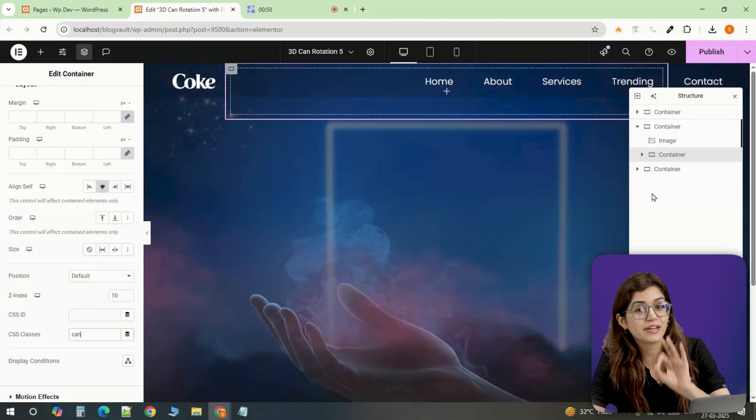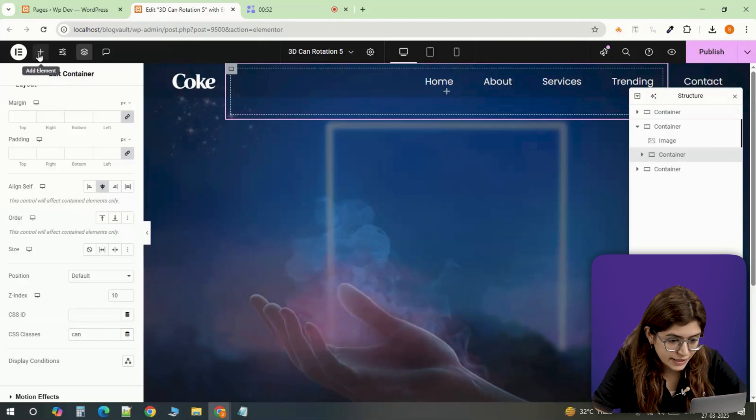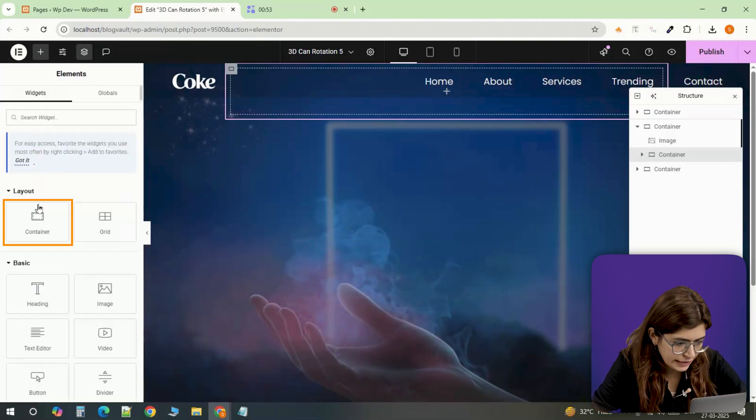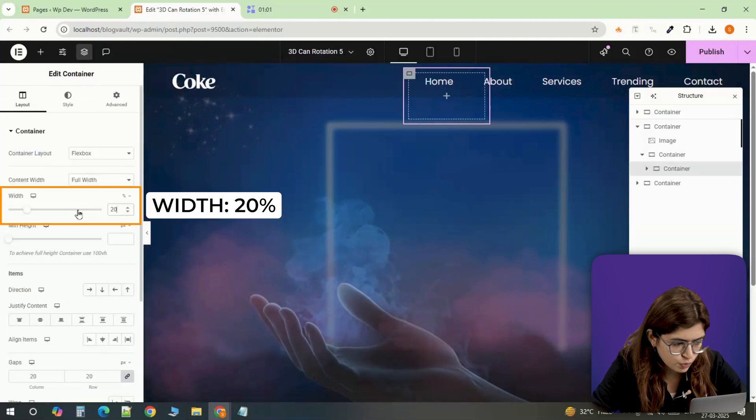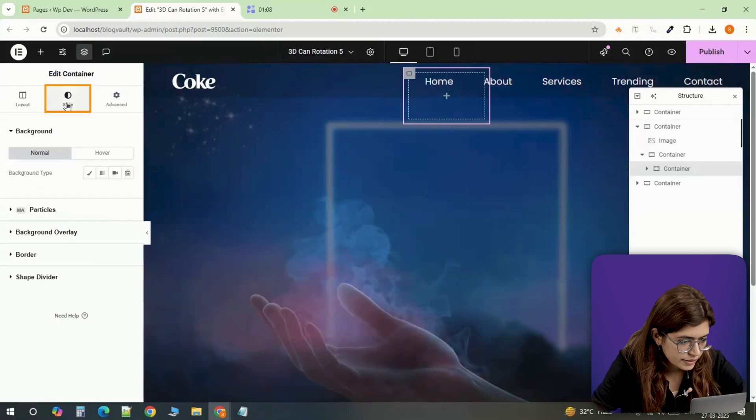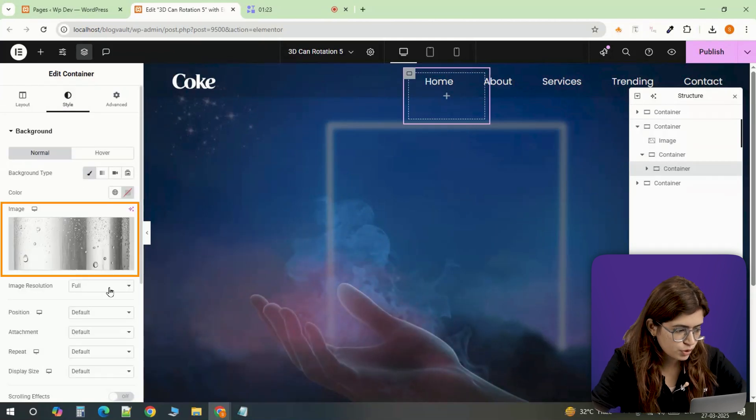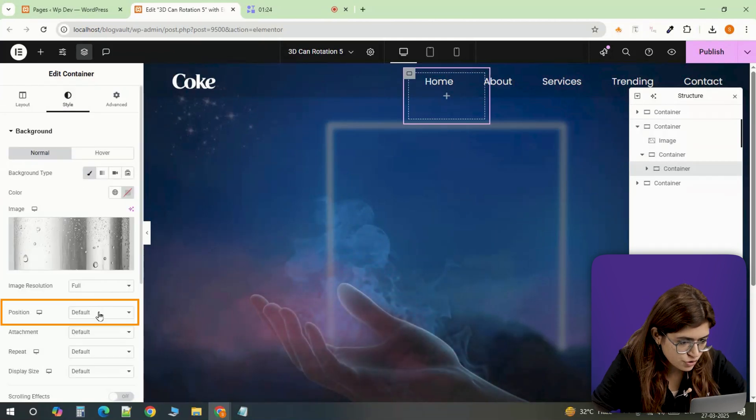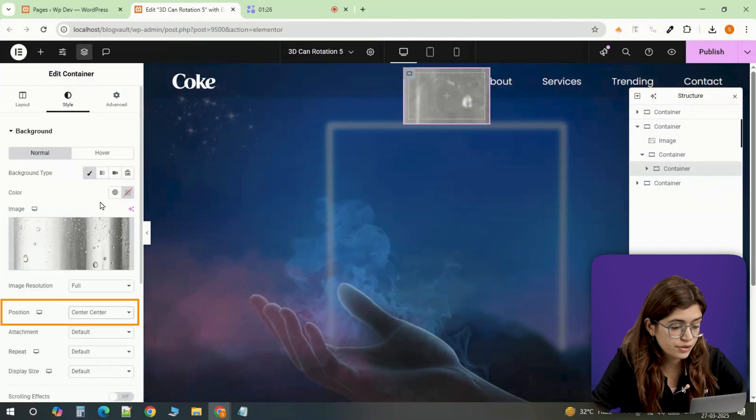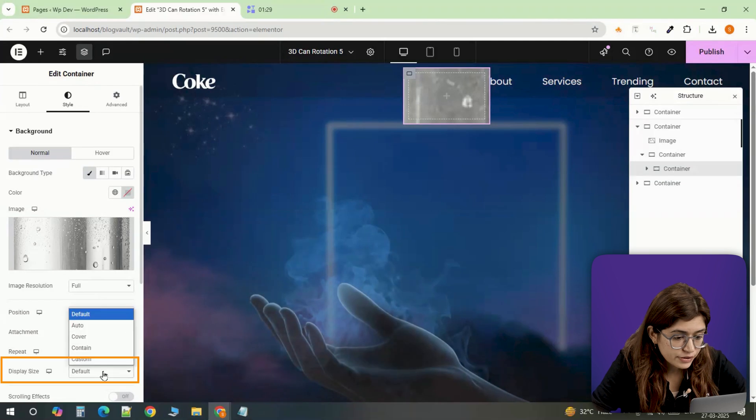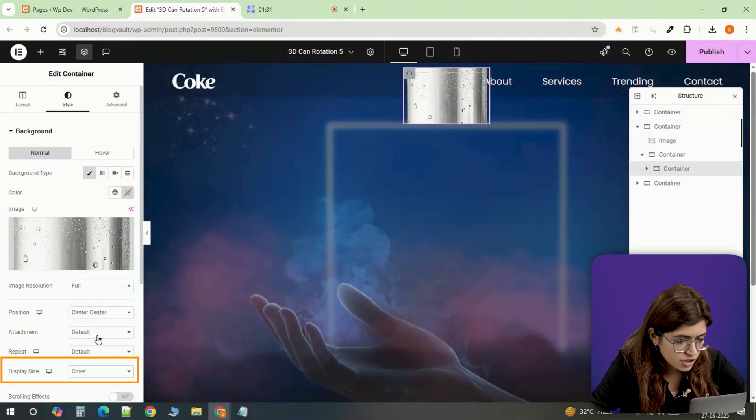Now for the magic, the actual 3D product effect. Inside the main container, I'm adding an inner container and setting its width to 20%. Then in the Style tab, I'll set the background to an image, making sure the position is center center and the display size is cover, so the image fills the entire space.